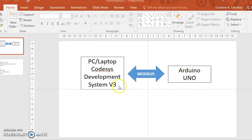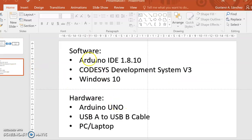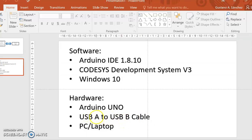I am going to show you how, through Modbus communication, you can interact with your PC or laptop running CODESYS Soft PLC — CODESYS Development System v3. In terms of software you need your Arduino IDE and the CODESYS Development System v3, which you can download for free from the CODESYS webpage. I am using Windows 10. For hardware, you will need your Arduino Uno board, a USB-A to USB-B cable — the normal cable used to program your Arduino — and your PC or laptop.